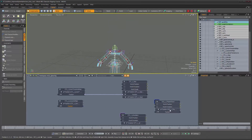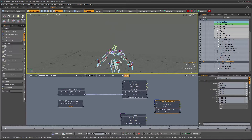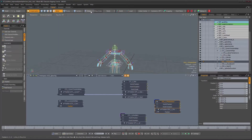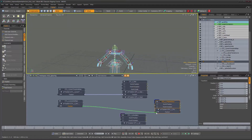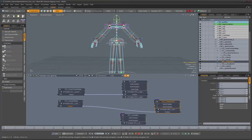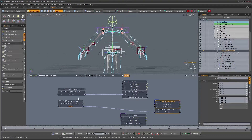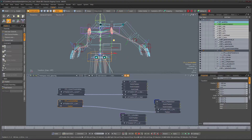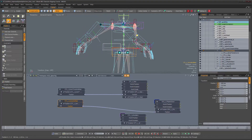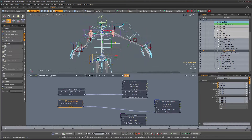He was zeroed out in the scene but not in setup mode, so let's zero that out. Now we should be good. So if we take the torso and hips control and move it, the torso is moving with it.